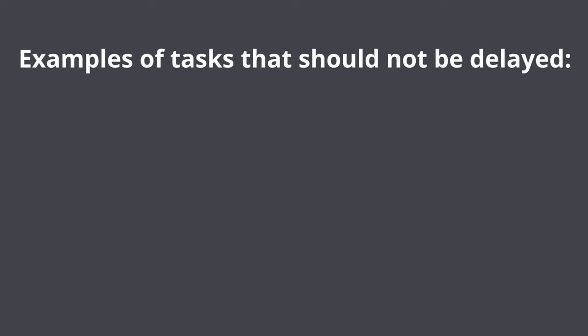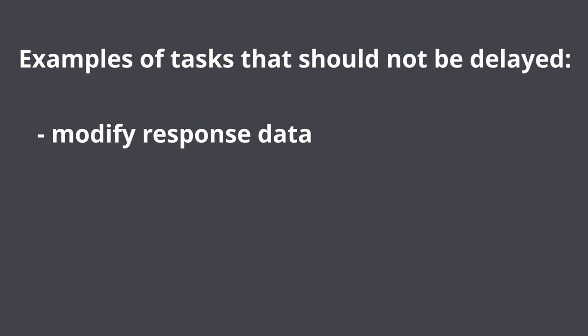Examples of tasks that most probably should not be delayed: modify data that should be present in response. For instance you return customer's information and later you update it. The problem is that the endpoint will return not updated information.